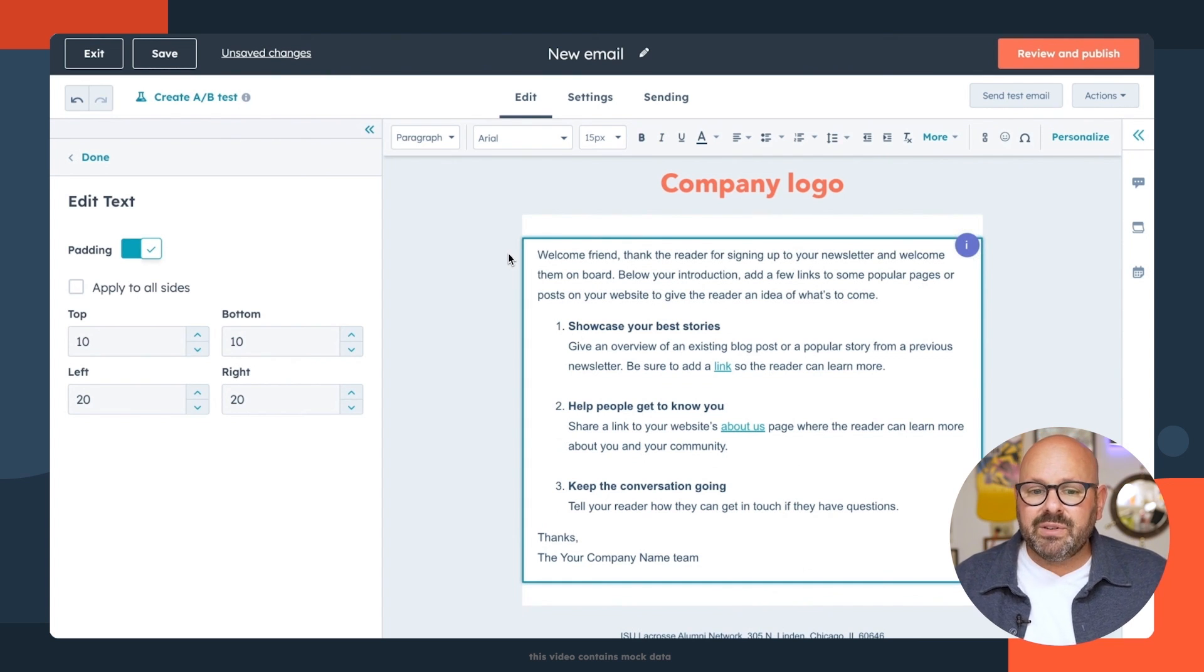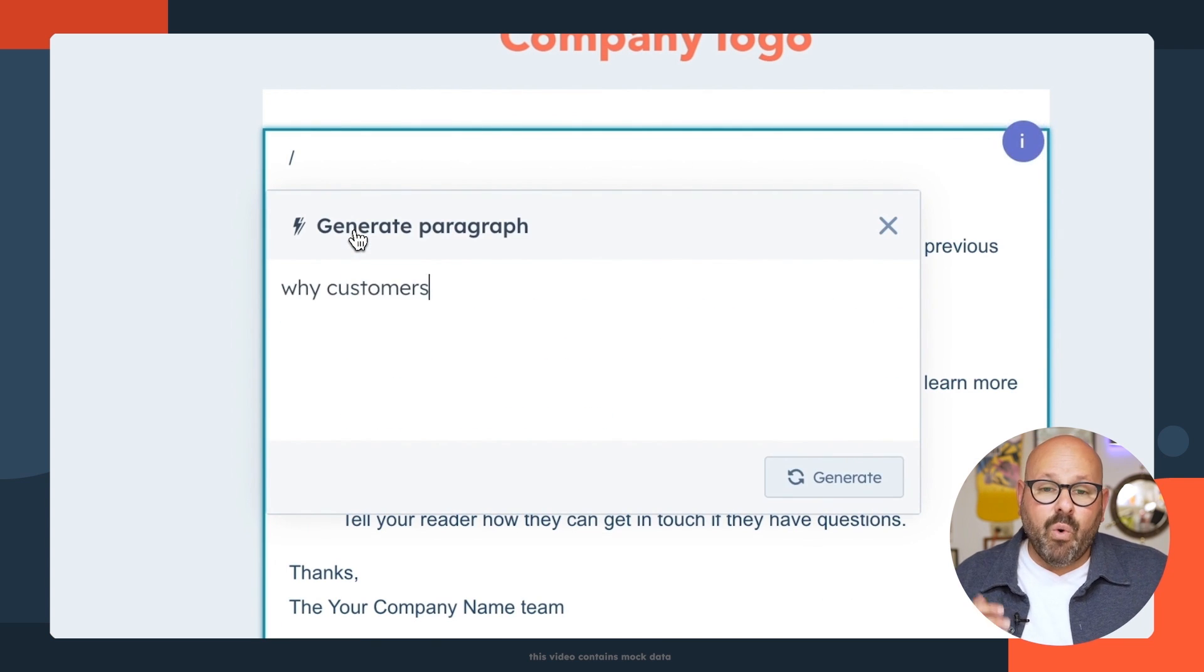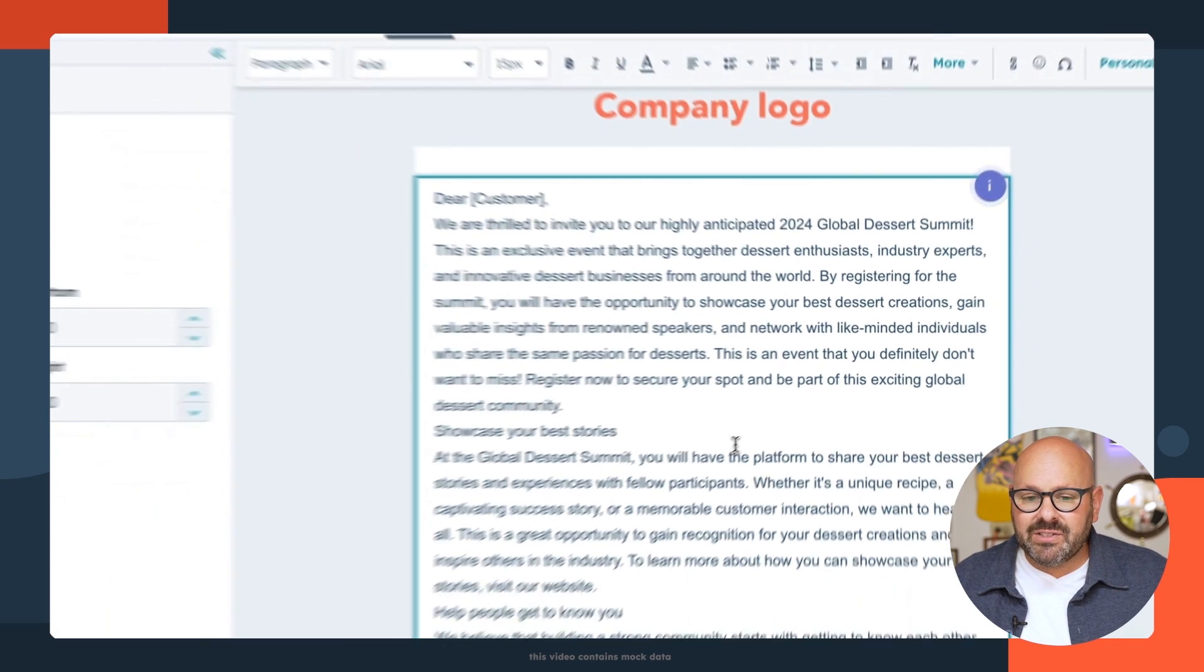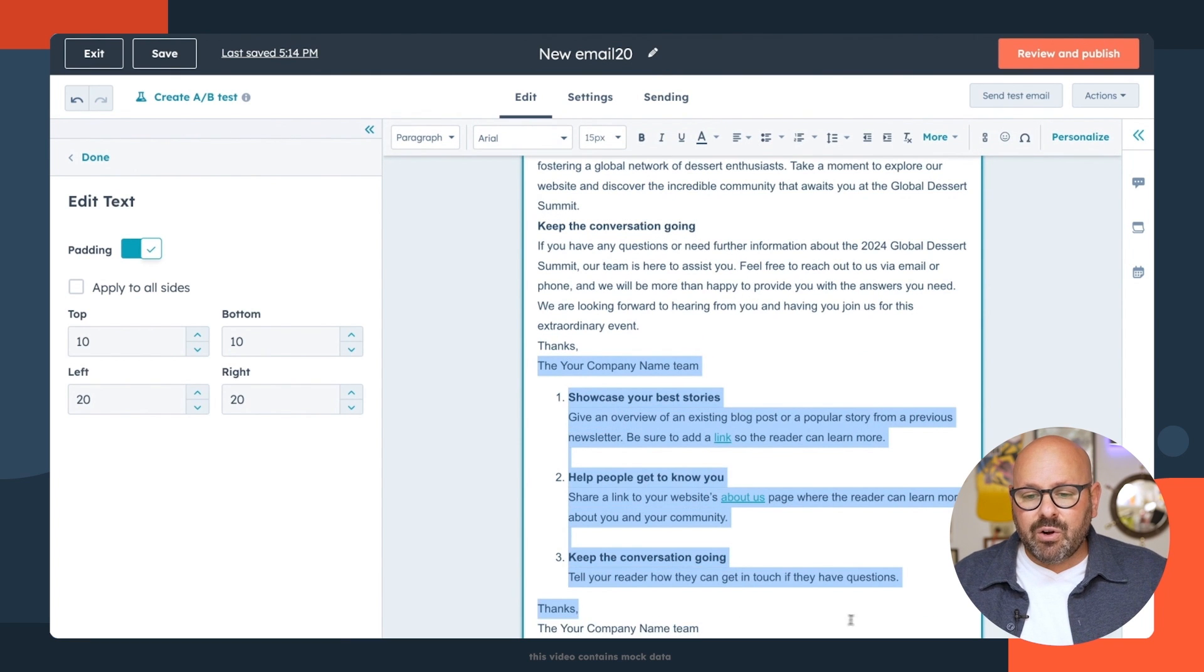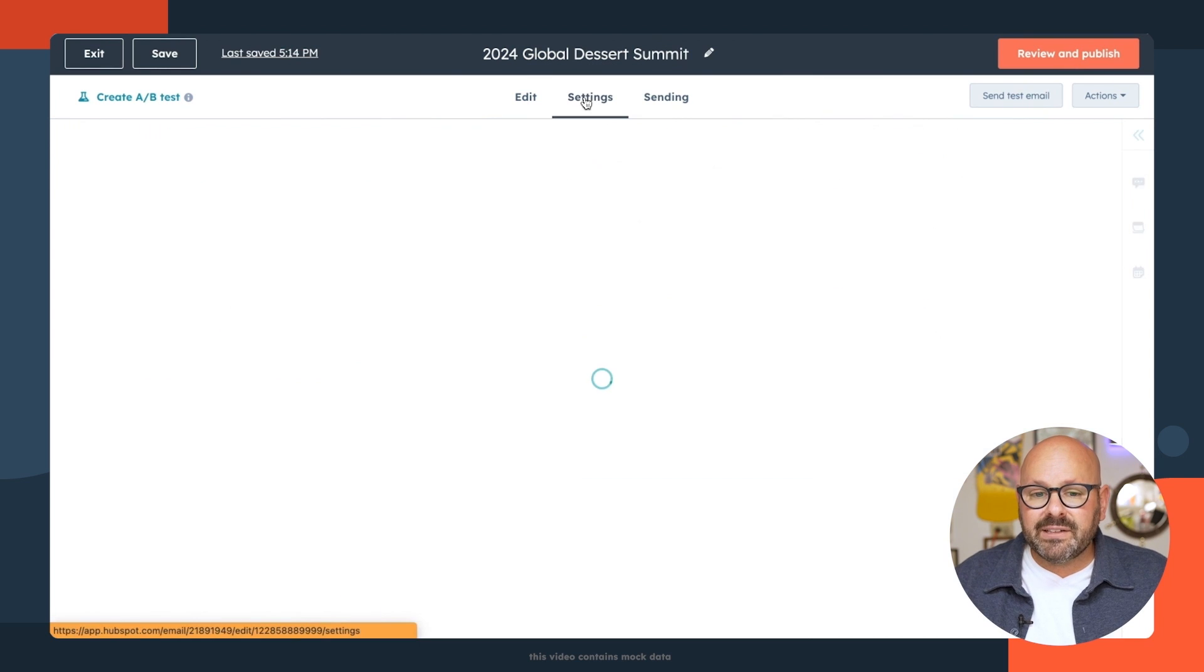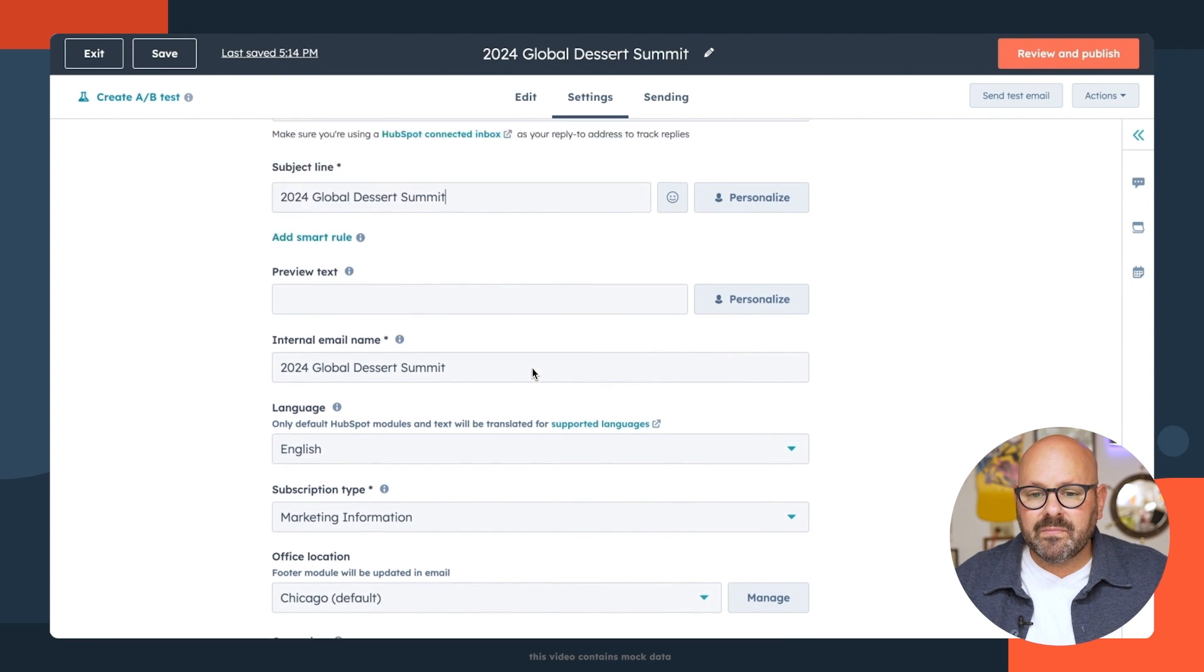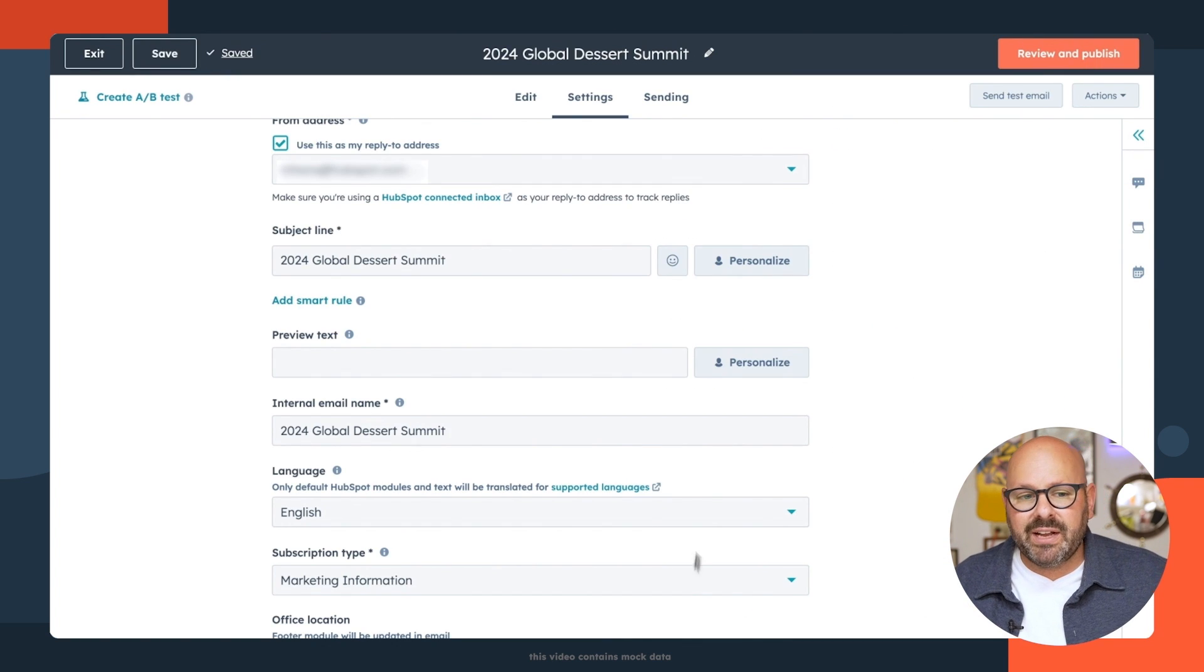To get started, I'm going to delete some of this copy, hit the slash button and ask it to generate a paragraph about why customers should register for our 2024 Global Dessert Summit. There is some copy. I'll go ahead and insert that. And I'll make some of these a little bolded so they stand out. So now I'll go ahead and delete all of this. Thanks, Mark from Mark's Donuts. I'll go ahead and give this email a name. Then we'll click settings. We'll make sure that we have a subject. I'll go ahead now and click review and publish. Looks like everything is ready to go. And now I can publish that email.